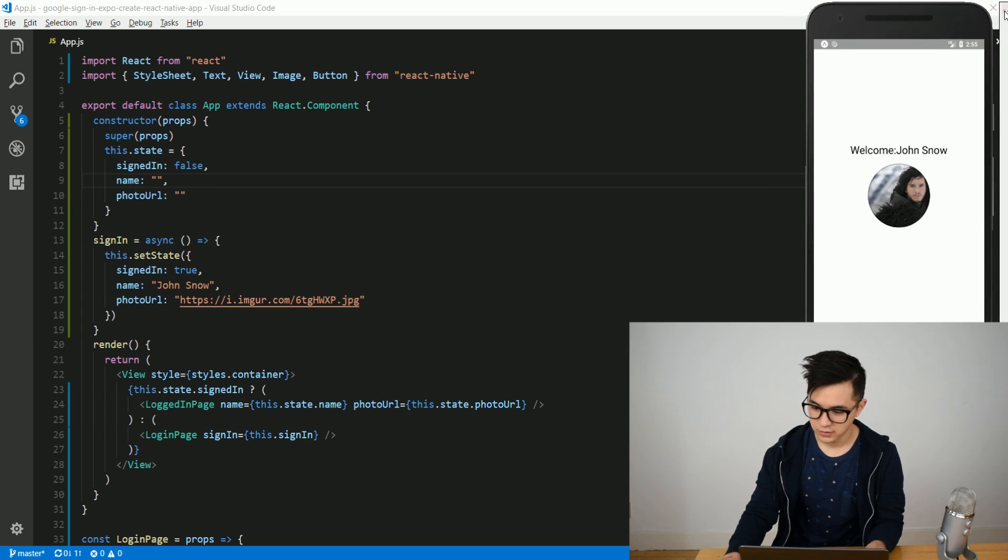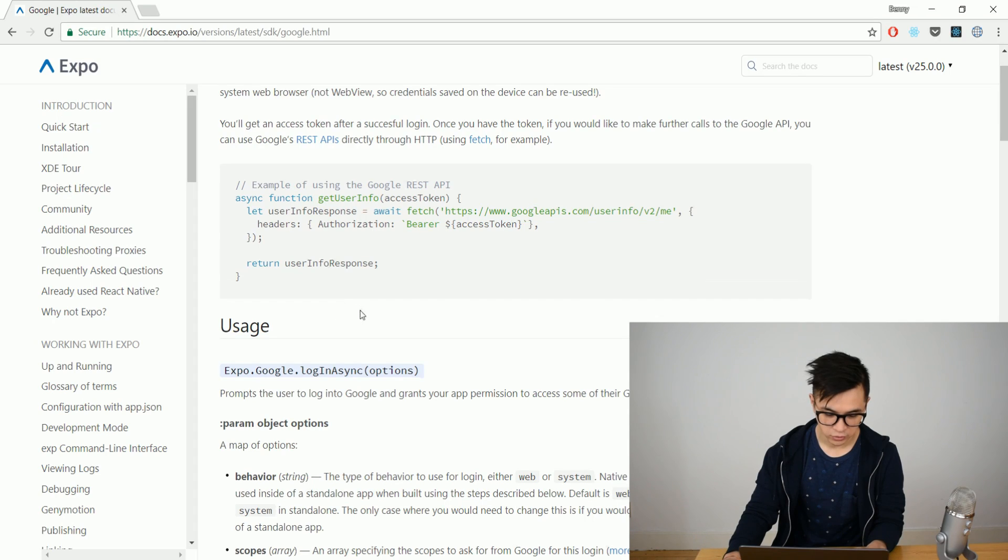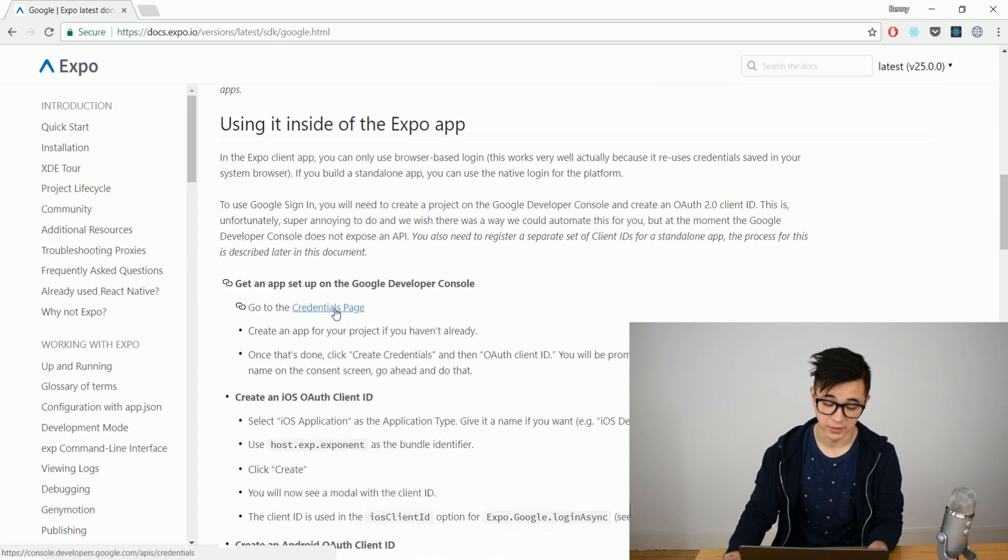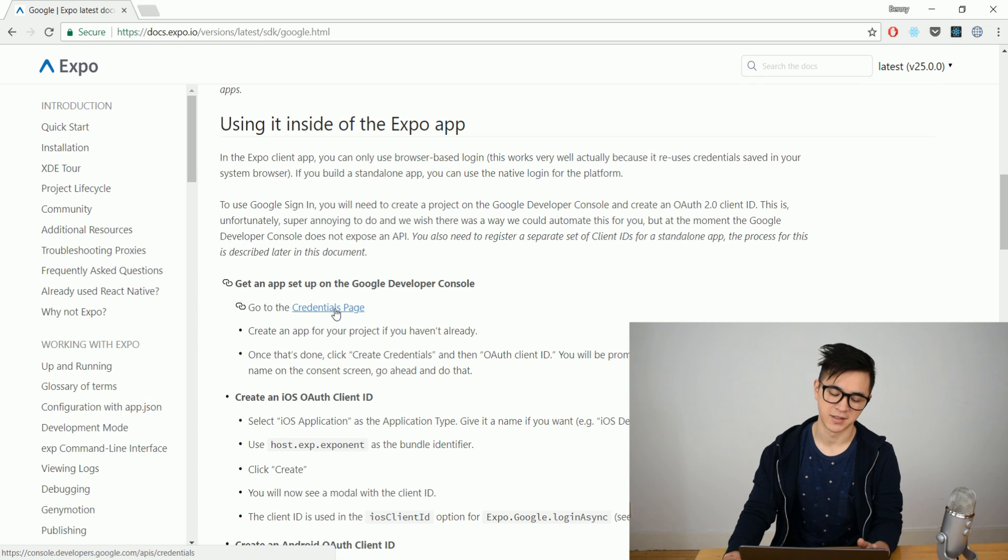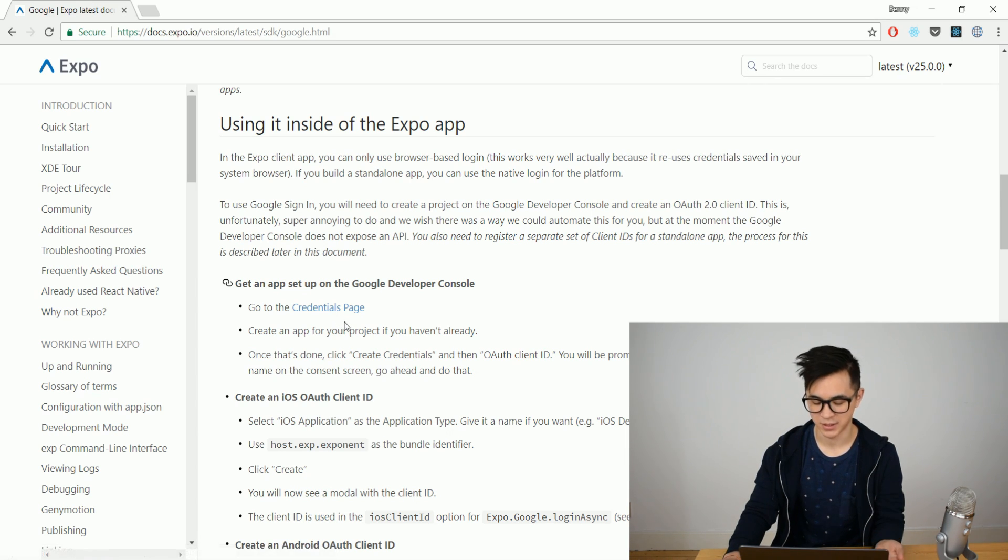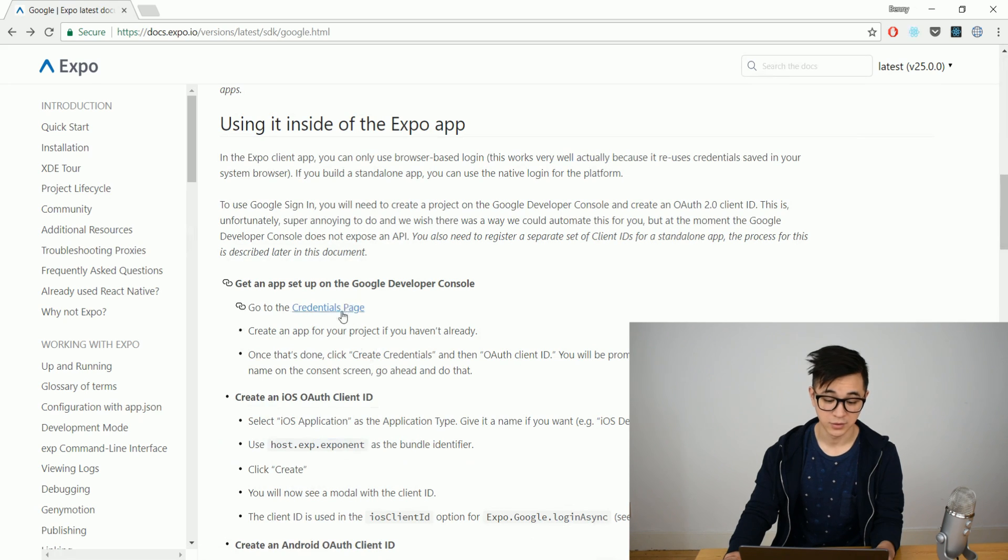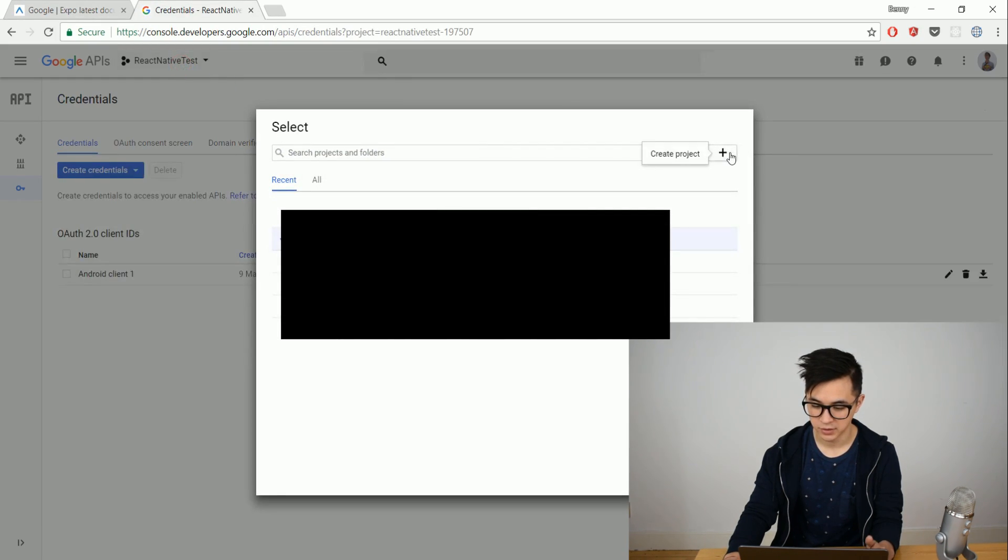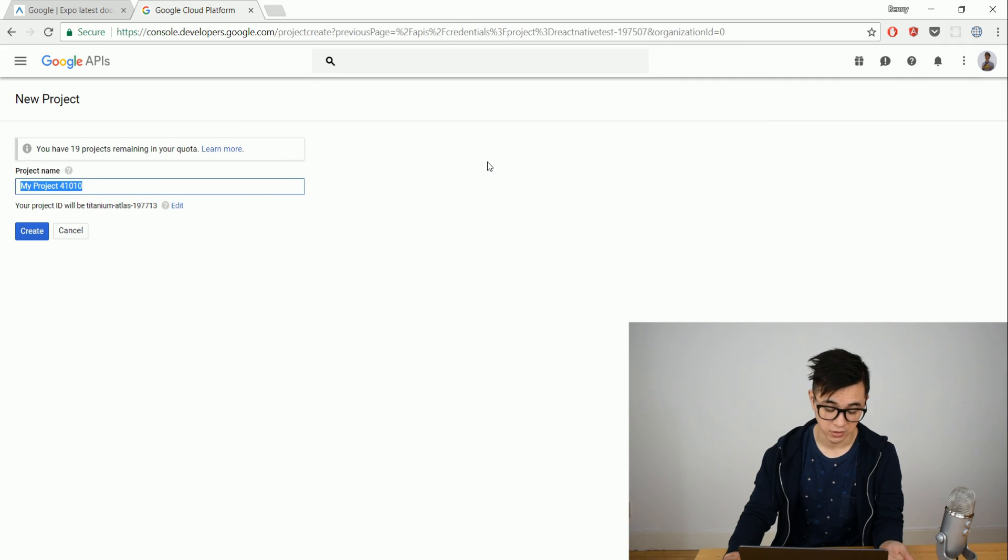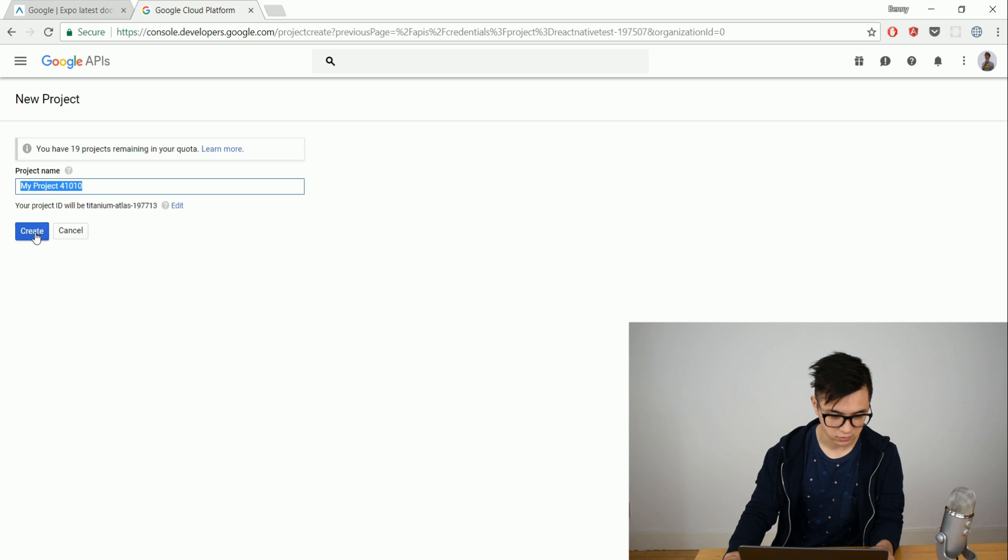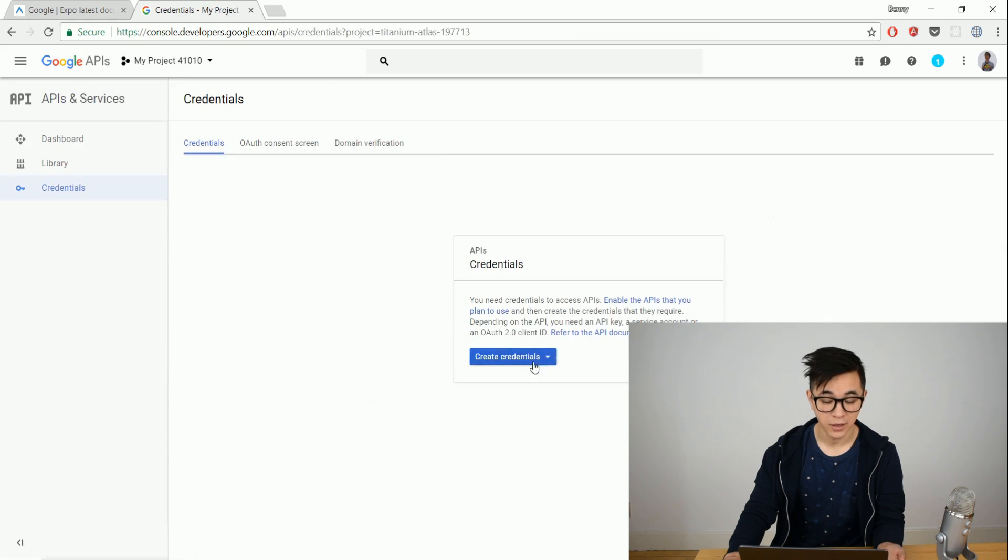So to start with we have to go get some credentials on the Google page. Expo wants to automate this but Google don't have an API for it so you actually have to do it manually. Let's open that up and when we get here we create a completely new project and you have to sign in with your Google account if you don't already have that. Let's call it my project 41010, that's a great name.